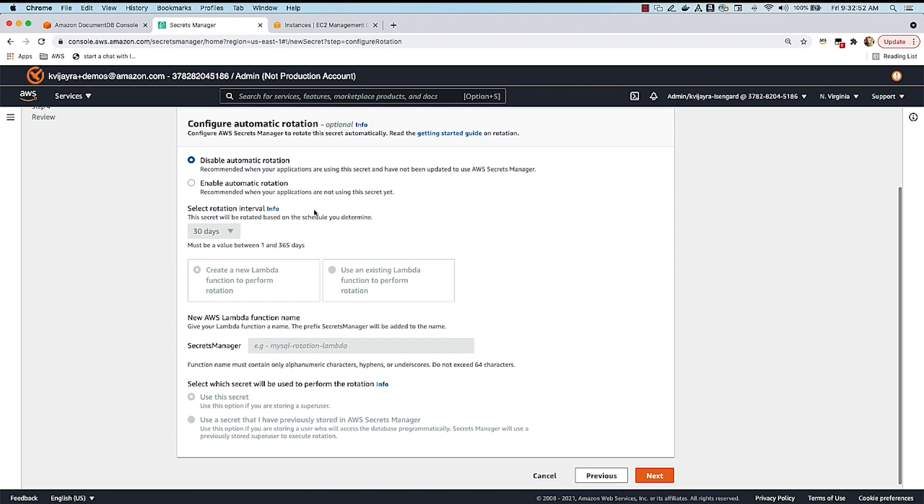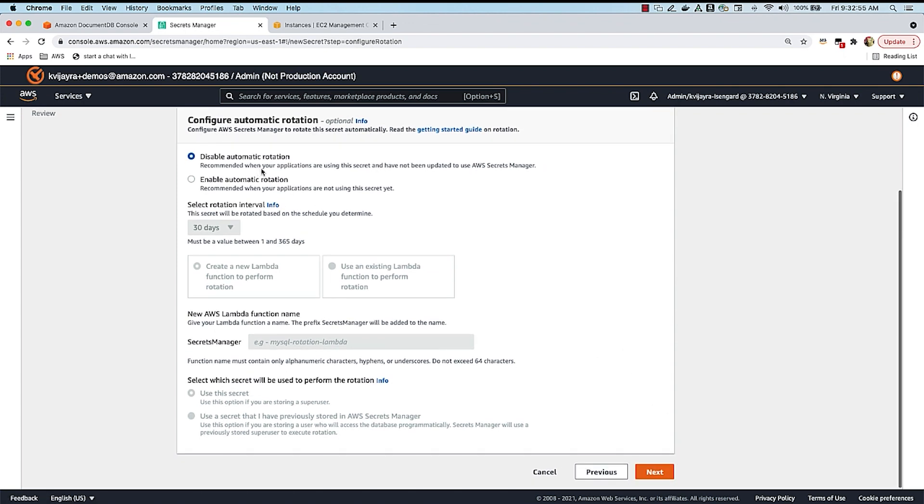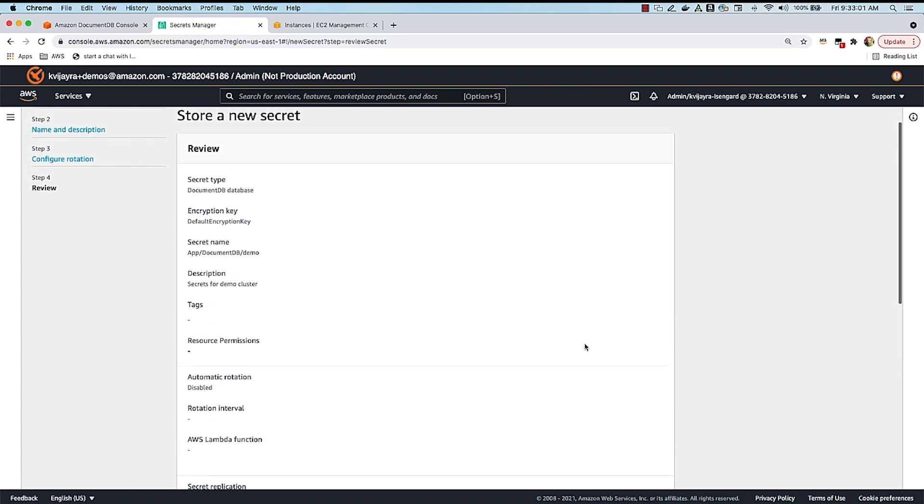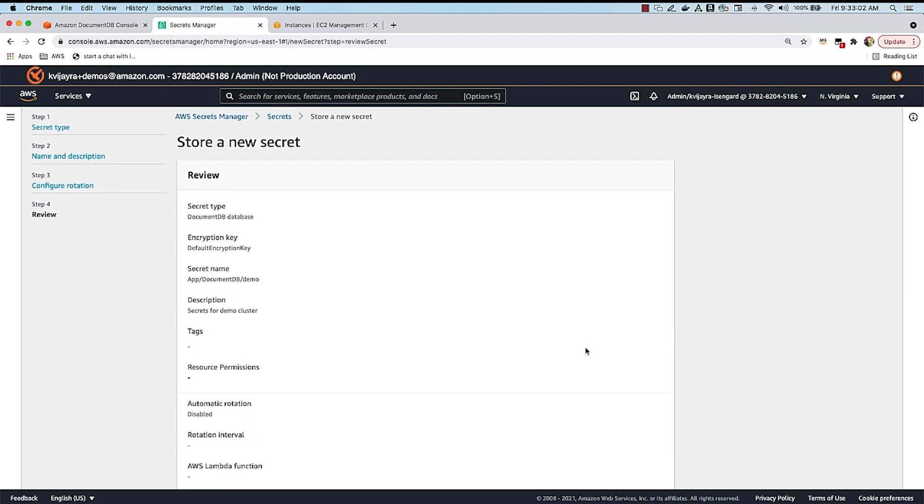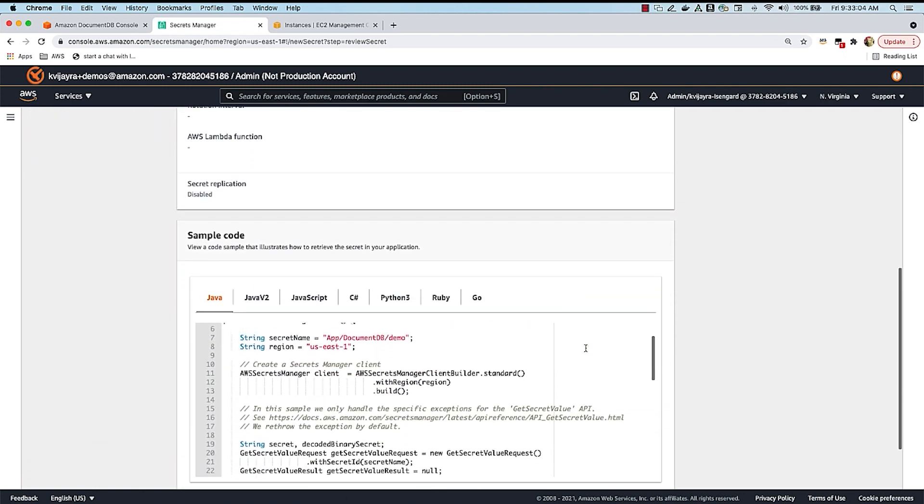For now, I'm going to leave the rotation, automatic rotation of credentials disabled. We'll come back and enable this in a bit. And then I'm going to say next, and I'll get an option to review. I'm going to review all of this.